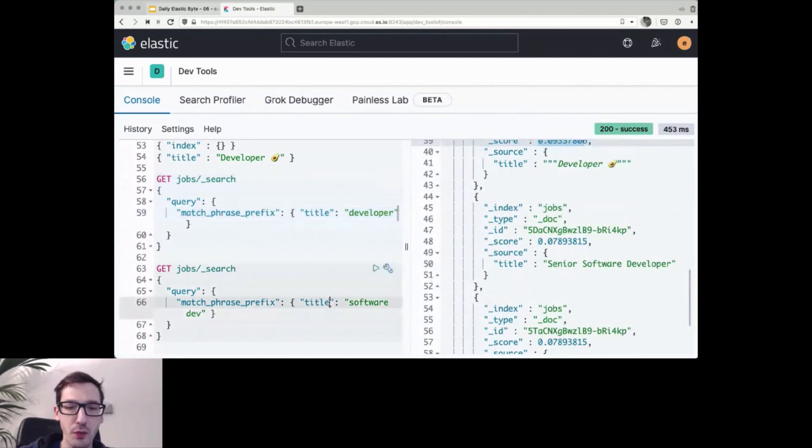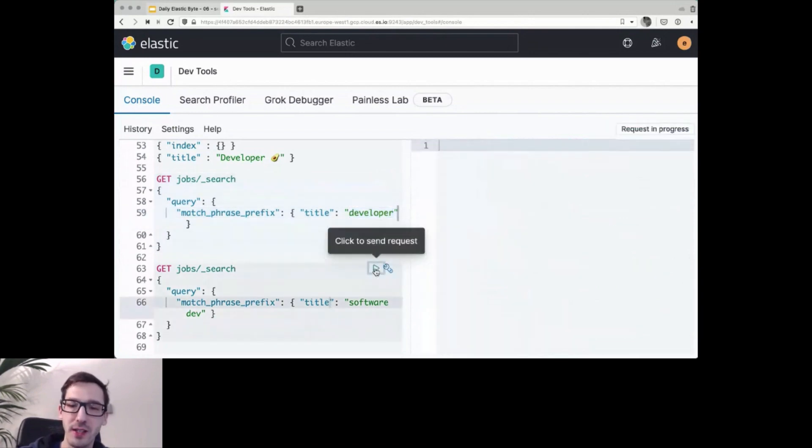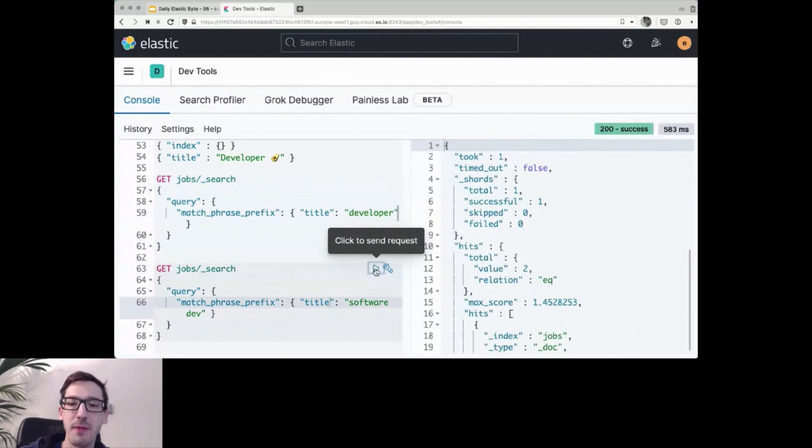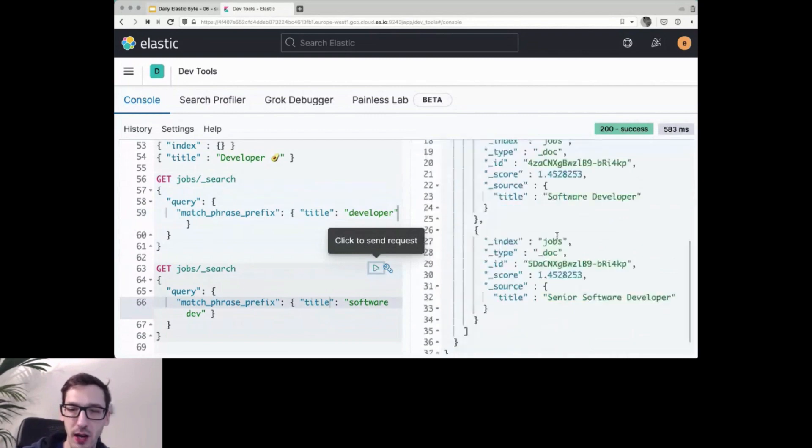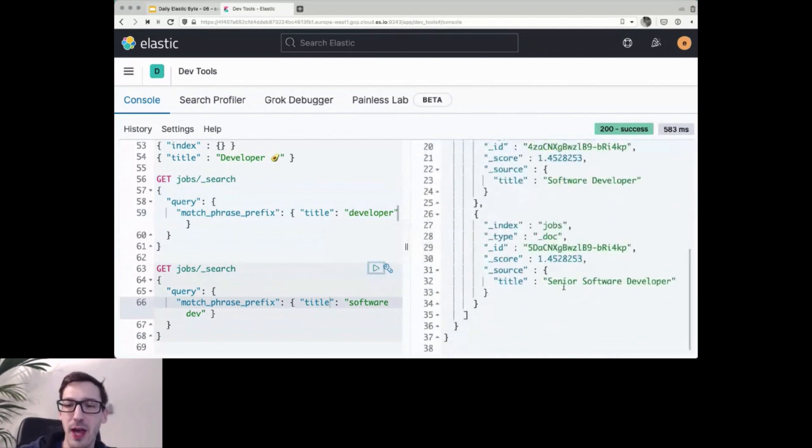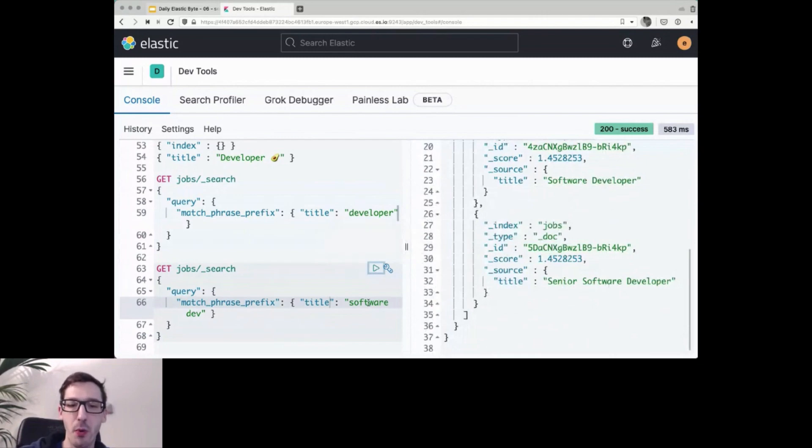If I search for software dev, so I don't fully specify the developer, that will still work. So here, software developer and senior software developer, both will be matched by software dev.